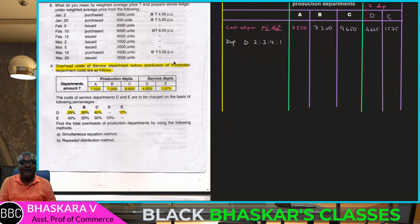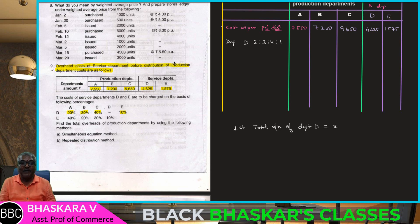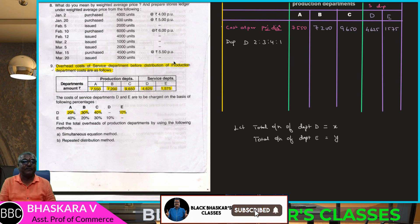Let total overheads of Department D equal X, and total overheads of Department E equal Y.